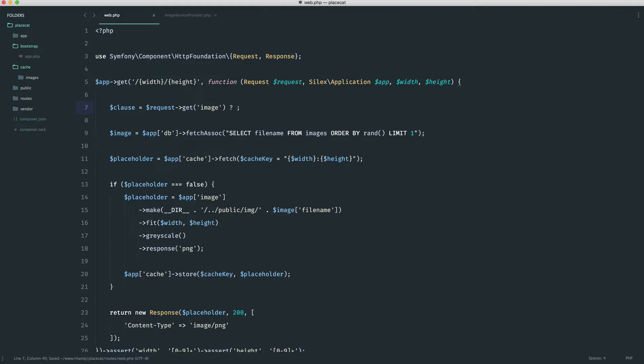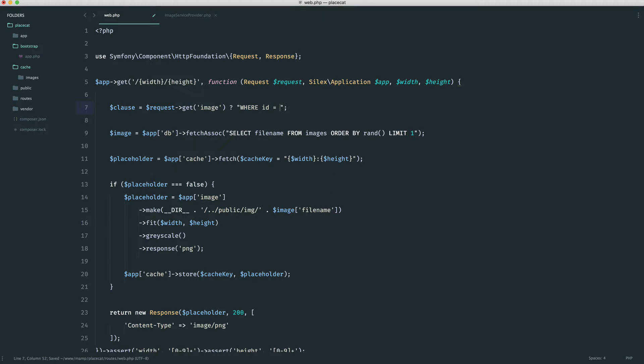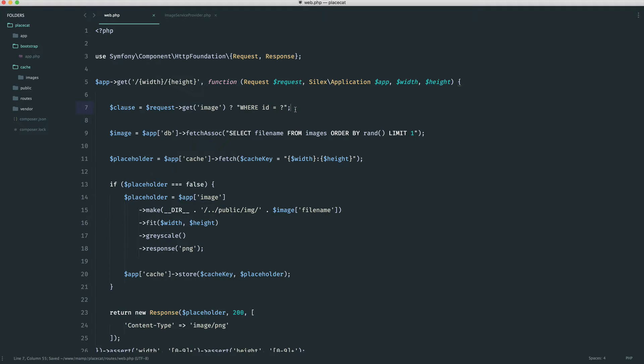Now I'm going to do a ternary here to check if that is a value, because this will be null otherwise. And then I'm going to say where ID equals and then a question mark that I can later bind in. So we're checking if that exists. The clause will be a specific ID, which will pull out one image only.